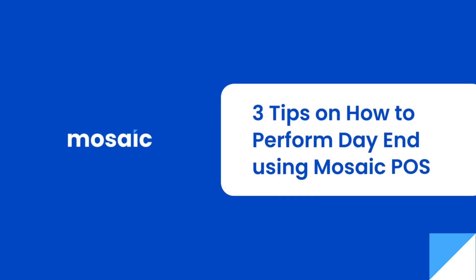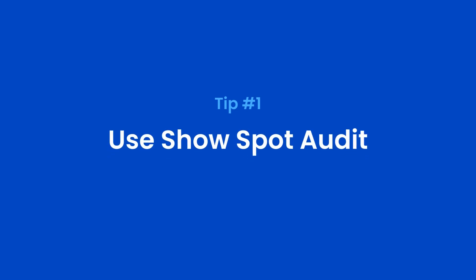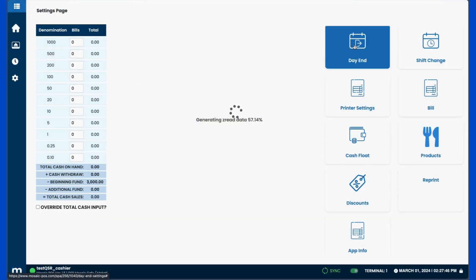Here are some tips and tricks on performing day-end on Mosaic POS. First tip: if you are permitted to use Show Spot Audit, do so.